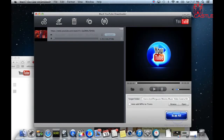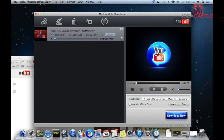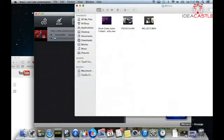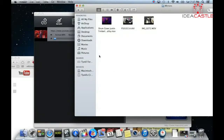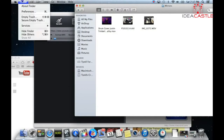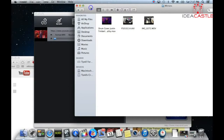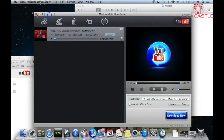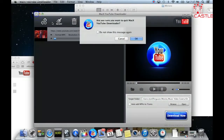This one I already downloaded so I'll just stop it. When you download it, you tell it what target folder you want to send it to — whatever target folder you want to send it to.